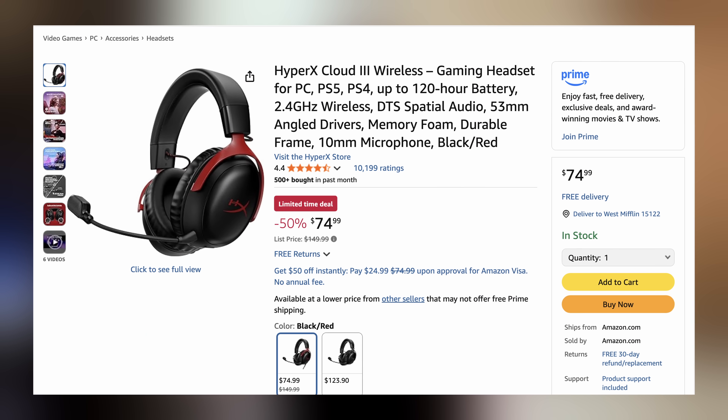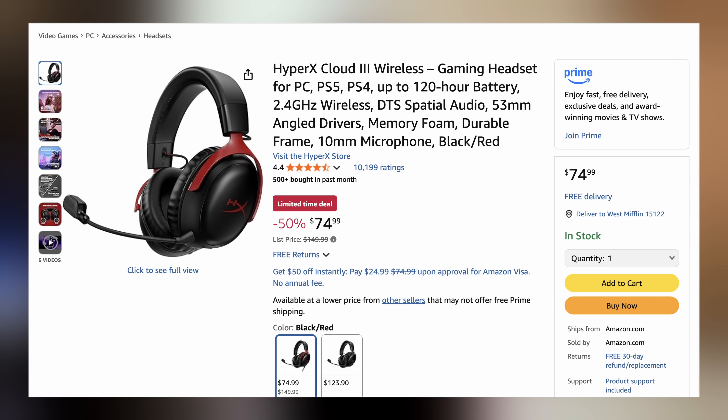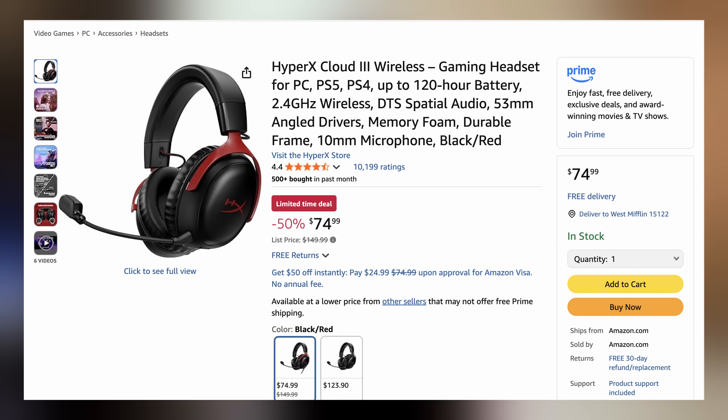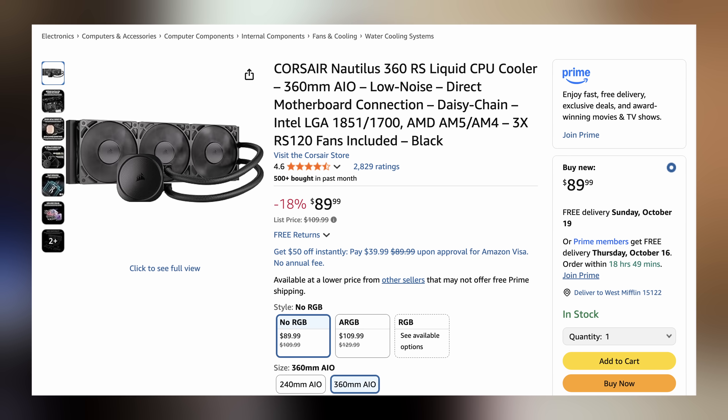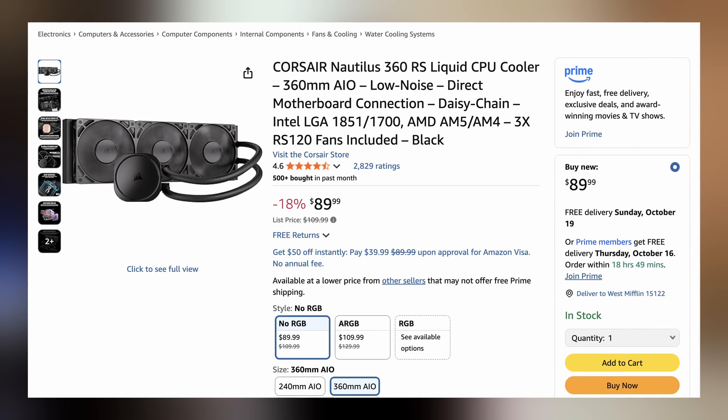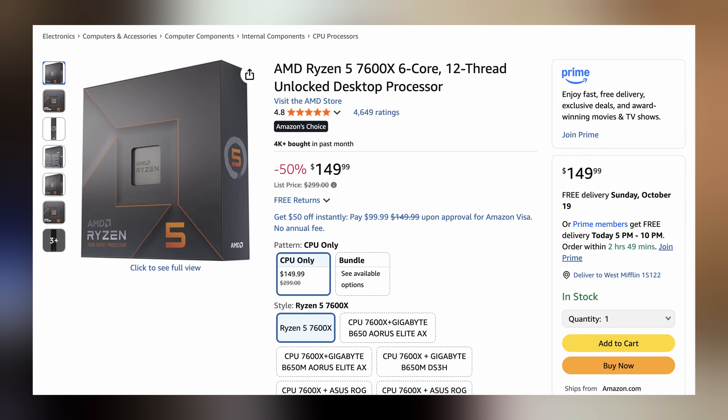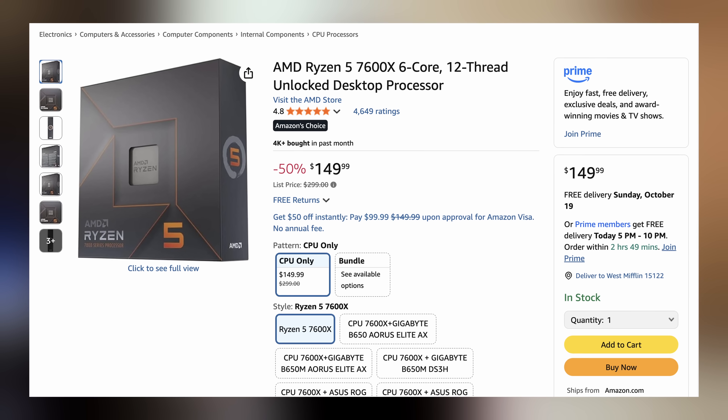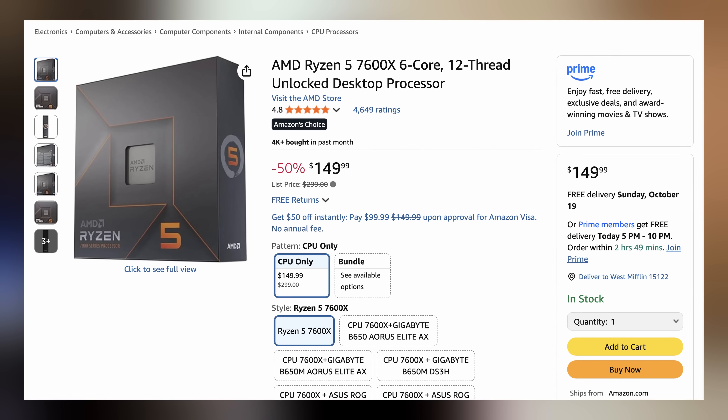Moving on to deals with Reese. Welcome back to UFD Deals, bringing the hottest tech deals on the internet. First deal of the day: the HyperX Cloud 3 wireless gaming headset for only $74.99, making it $75 off. Next up, the Corsair Nautilus 360 RS AIO CPU liquid cooler for $89.99, making it $20 off — and no RGB. And lastly, a great entryway into AM5 with the AMD Ryzen 5 7600X going for $149.99, making it $150 off. You can find these all linked in the video description down below.